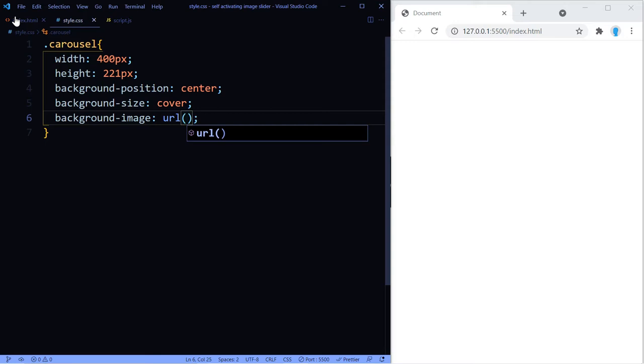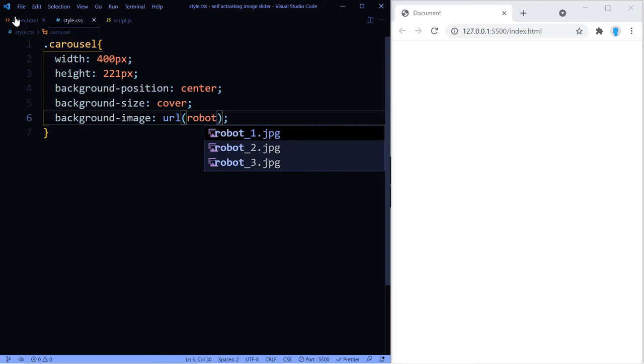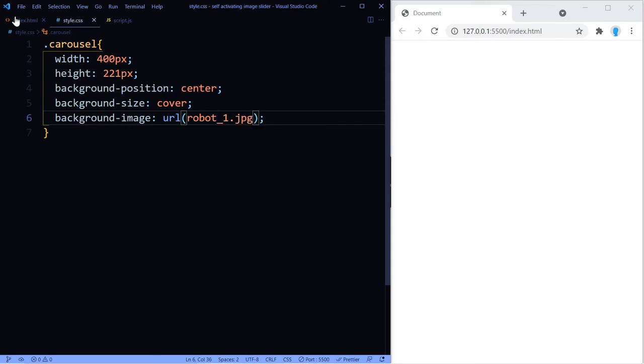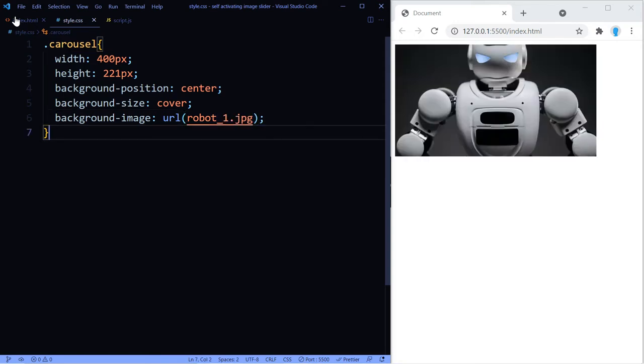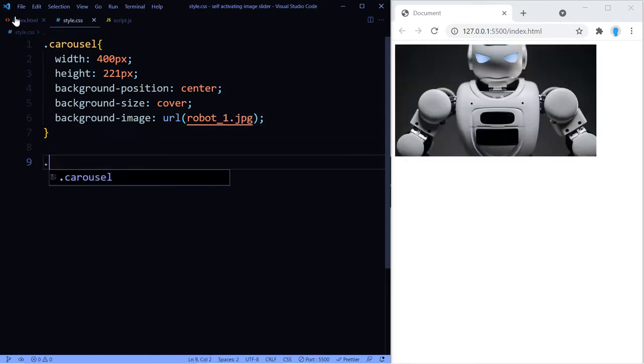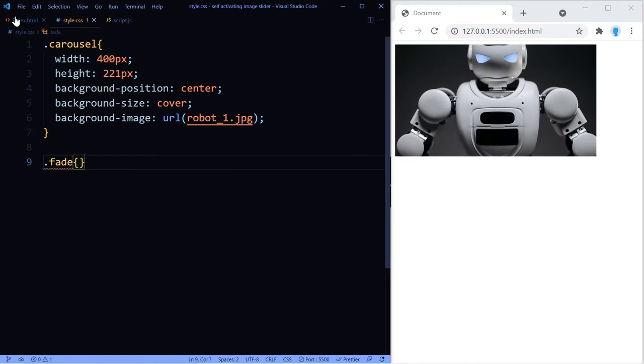All right, now let's add the image with background-image. Go ahead and include any image that you want in here. If you don't have three images, then you can look in the description. I left a link to the three URLs containing the images that I'm going to be using in this project. The first image I called it robot_1 and that's the only one that we need for now.